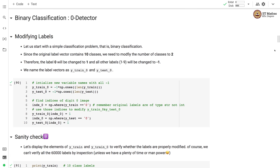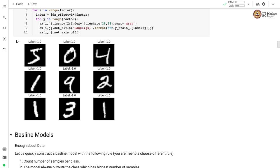Let's solve a binary classification problem for detecting a zero digit — we call it a zero detector. In order to train a model for the zero detector, we first need to modify our labels. Since the original label vector contains 10 classes, we need to modify it to two classes: label 0 is changed to 1 and all other labels are changed to minus 1. So wherever we have digit 0 the label is 1, and wherever there is a non-zero digit the label is minus 1. For example, the image of digit 5 has label minus 1, and digit 4 also has label minus 1.